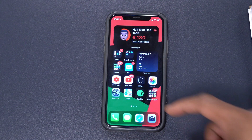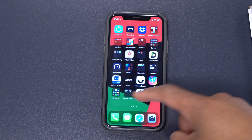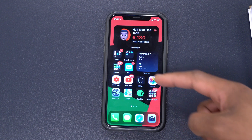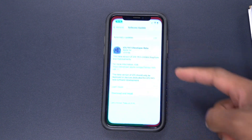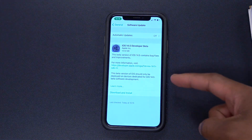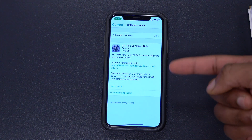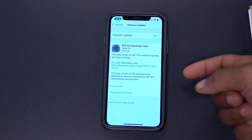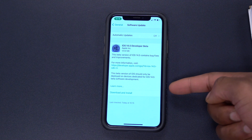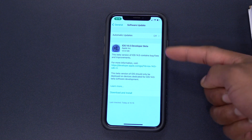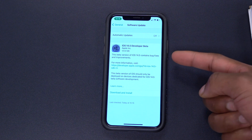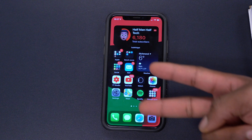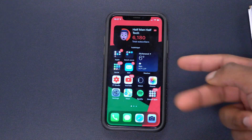What's up guys, welcome back. iOS 14.5 finally allows for YouTube Picture in Picture again. On 14.4 there were issues with that, but now this update allows for that. There are two main ways that you can basically use YouTube Picture in Picture.